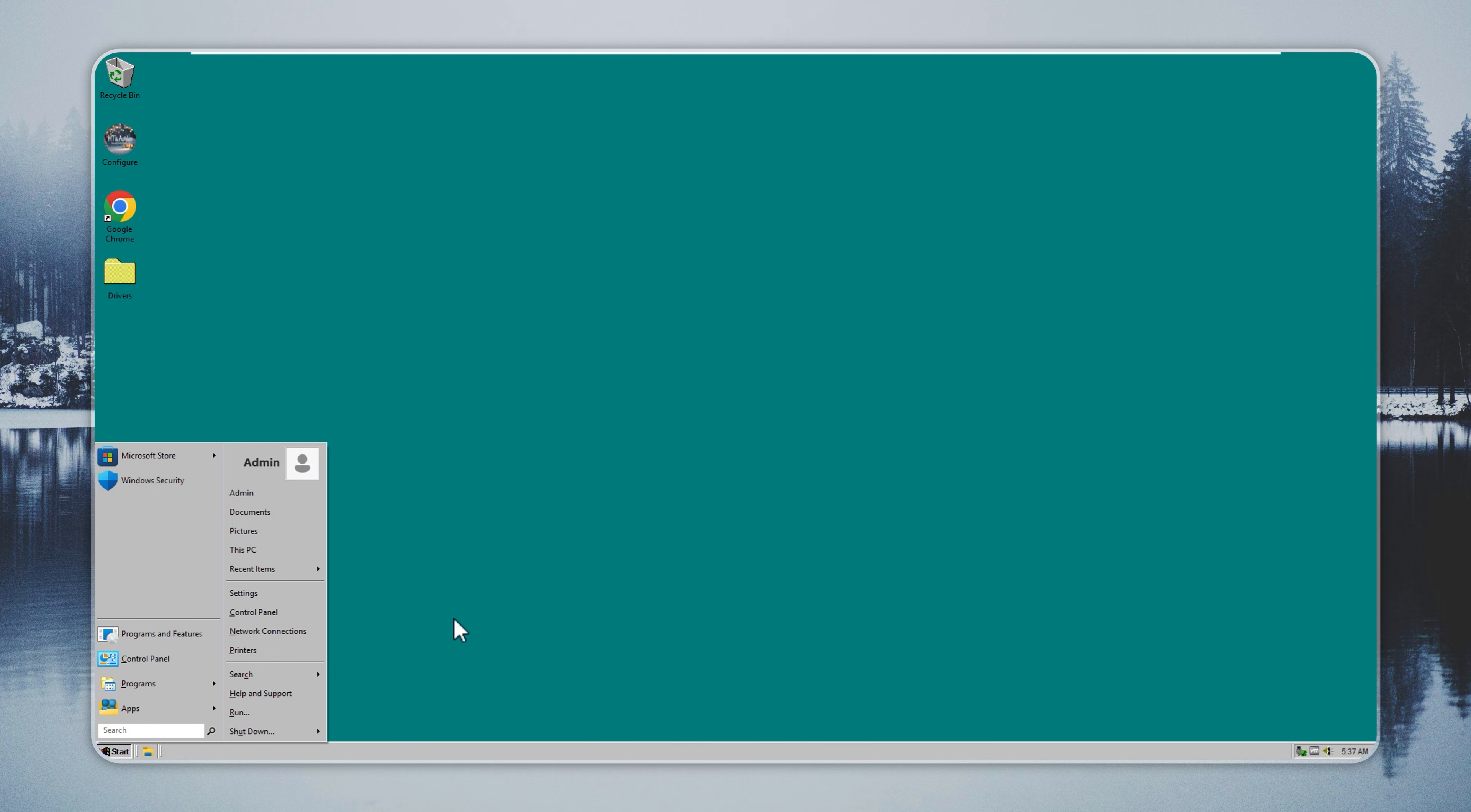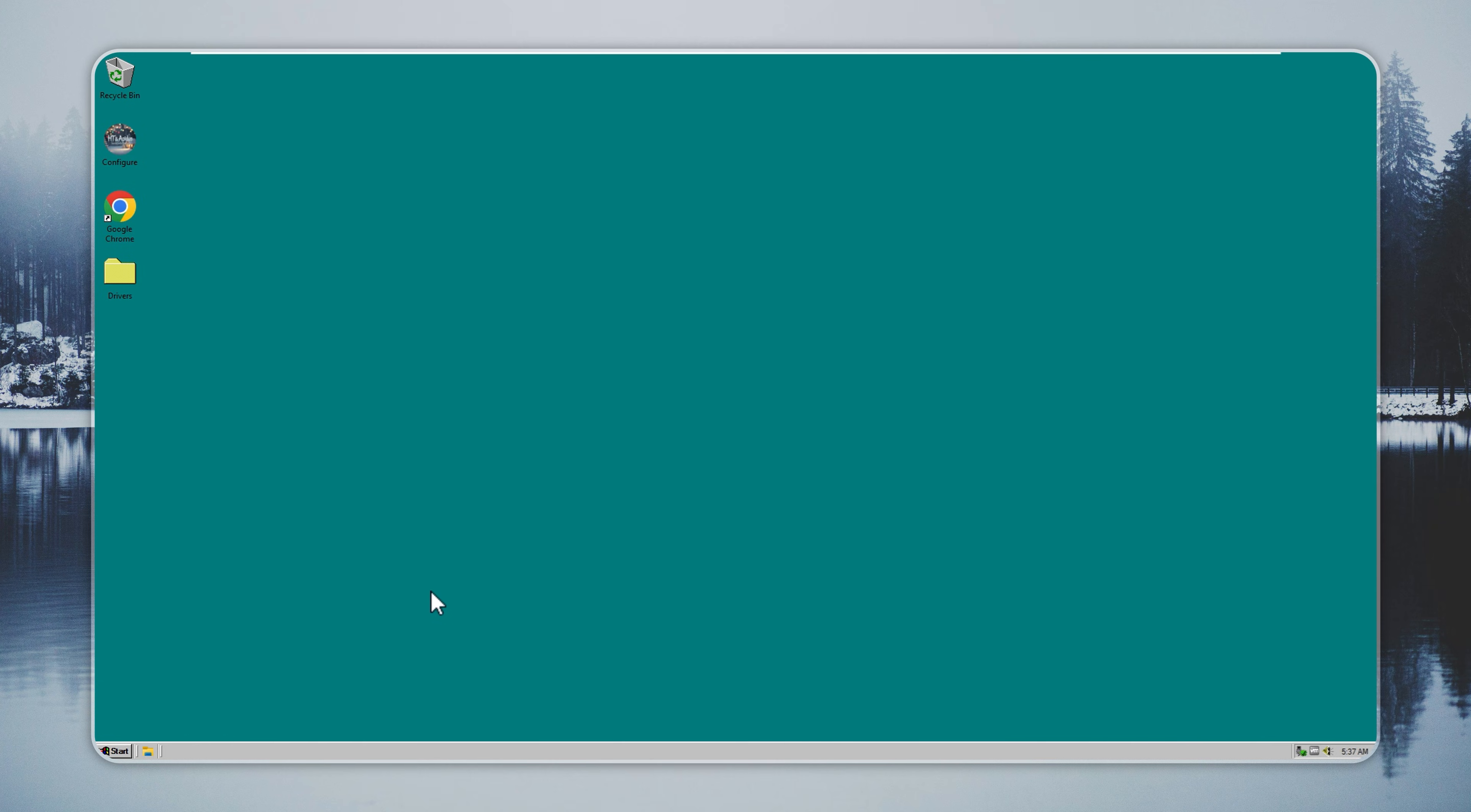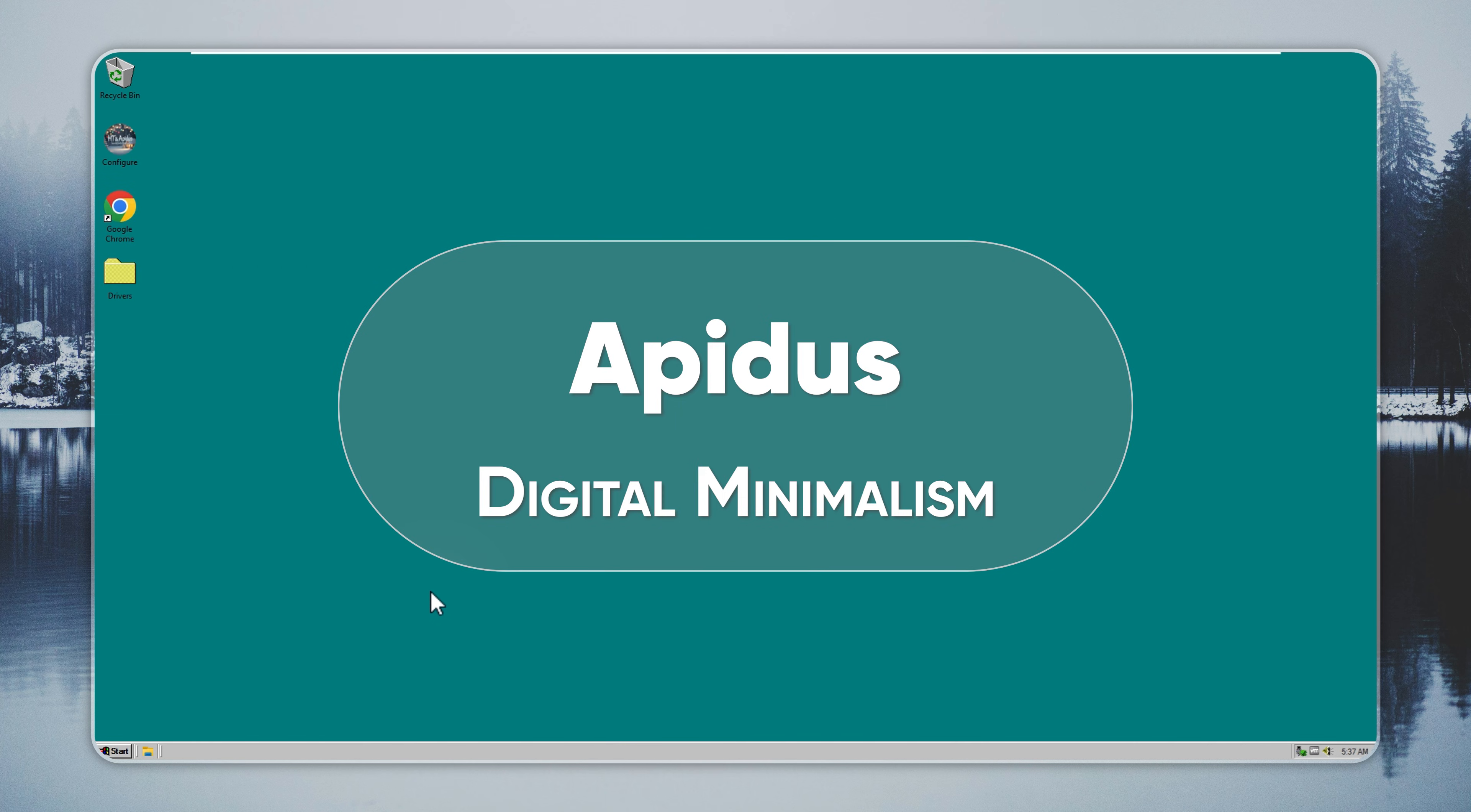Experience Windows 95 again with fast apps, updates, Defender, and Store. Built on the latest Tiny11 25H2 foundation, it delivers the nostalgia of the 90s with today's performance. You enjoy the iconic interface while running safely on a system optimized for current hardware and software. Hi, this is Neil from Appitus. Let's walk through how you can run it on your PC.